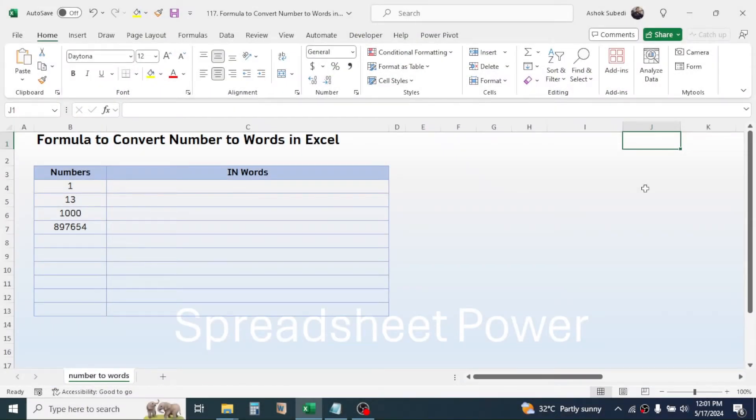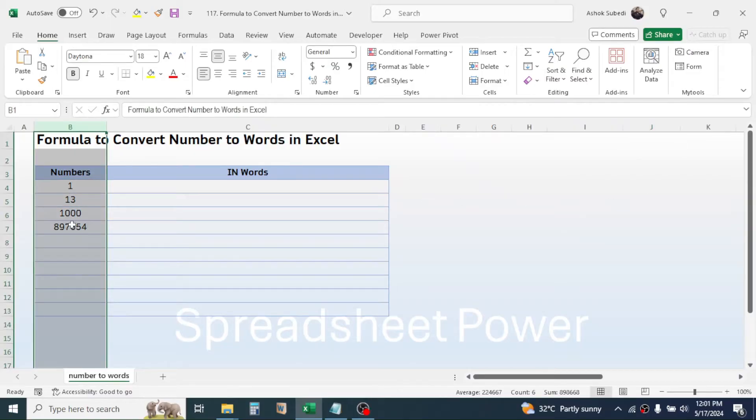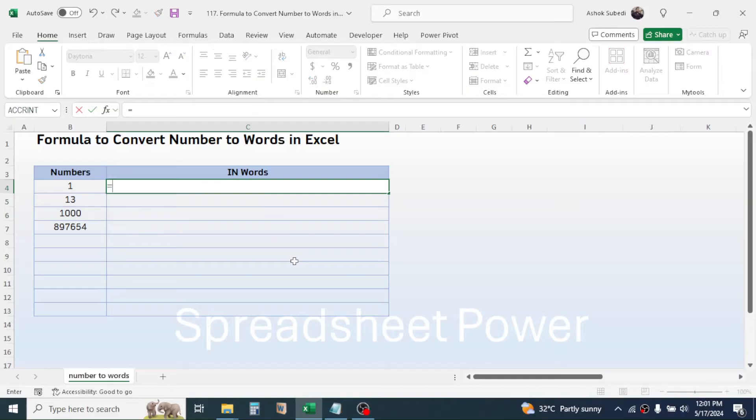Hi everyone, welcome back. In this video, you will learn the formula to convert numbers to words in Microsoft Excel. As you see here in column B, I have some numbers. My requirement is to convert these numbers into word format.